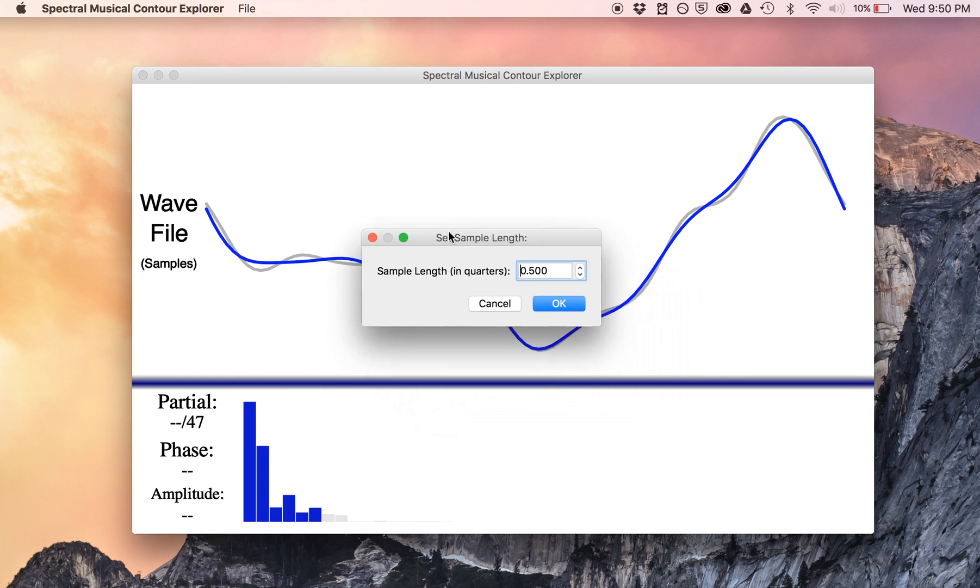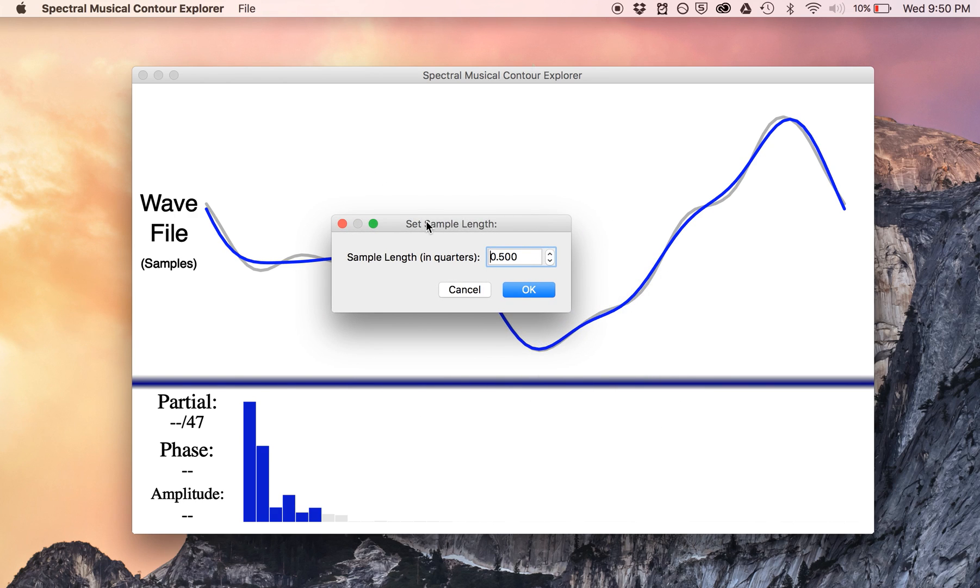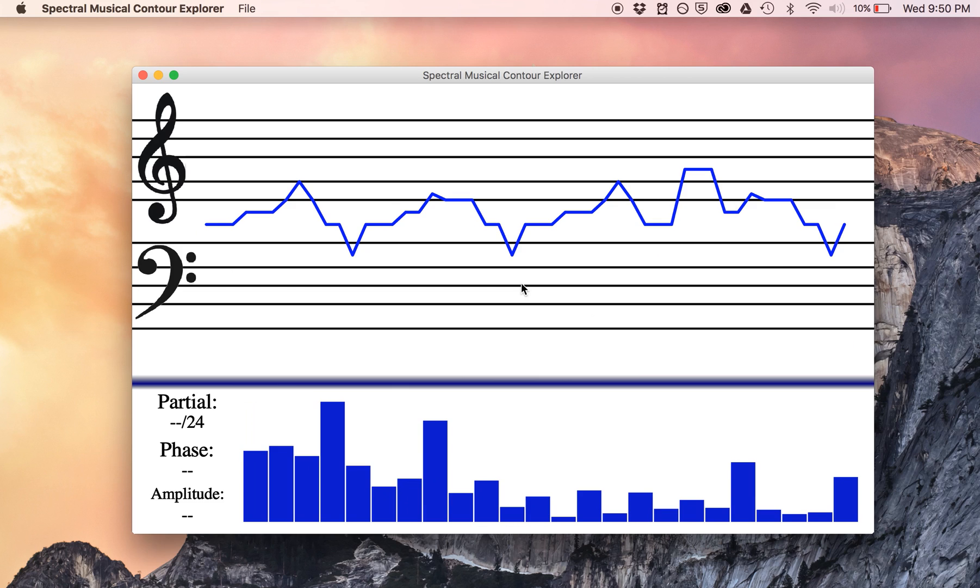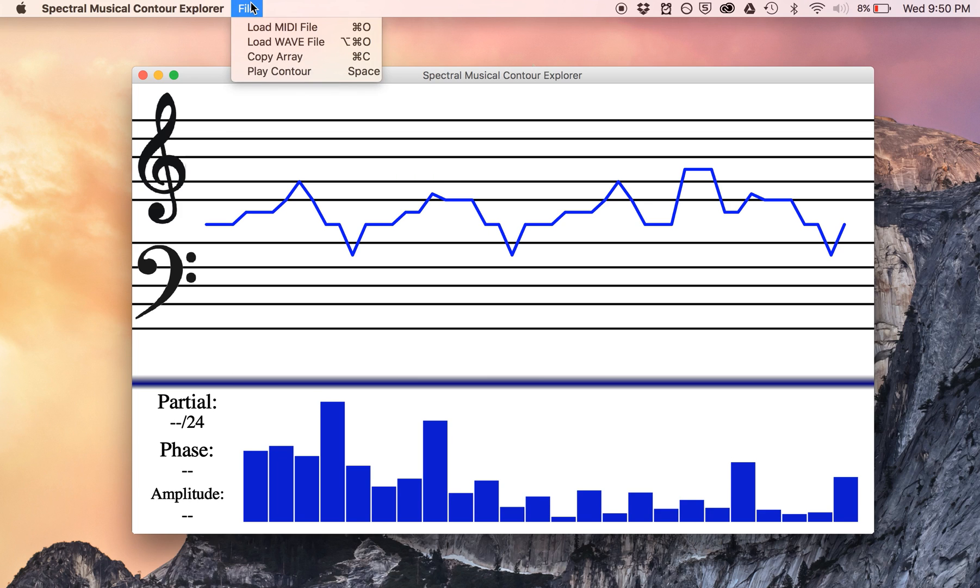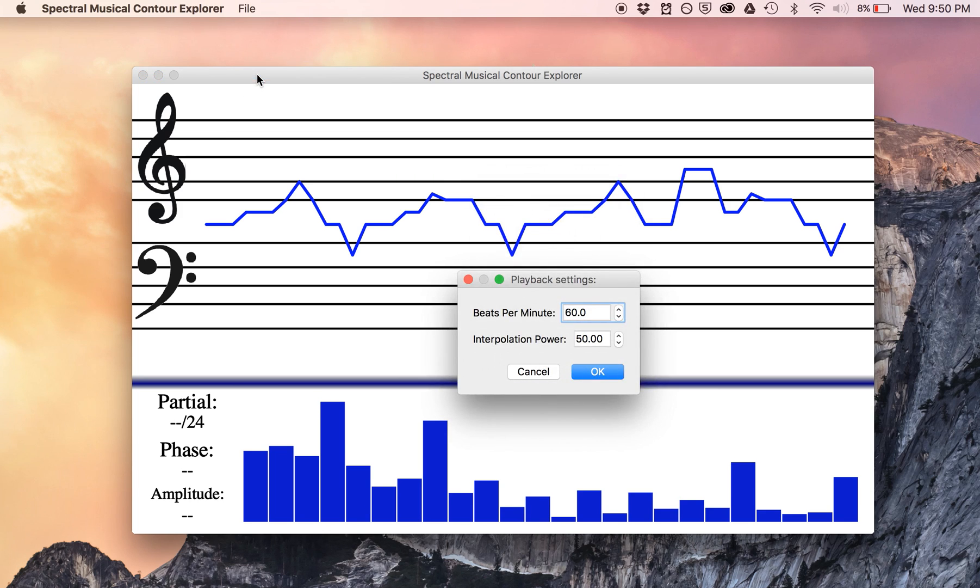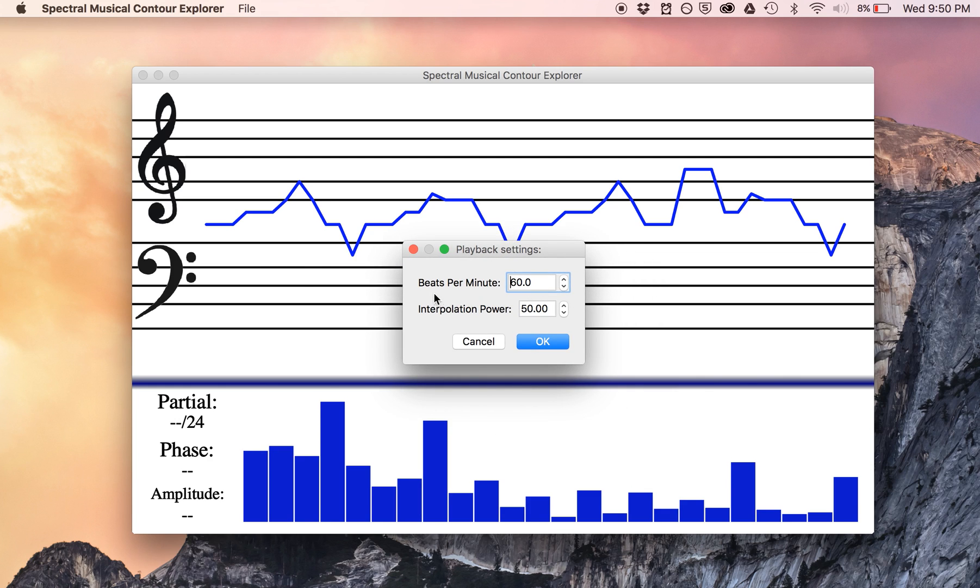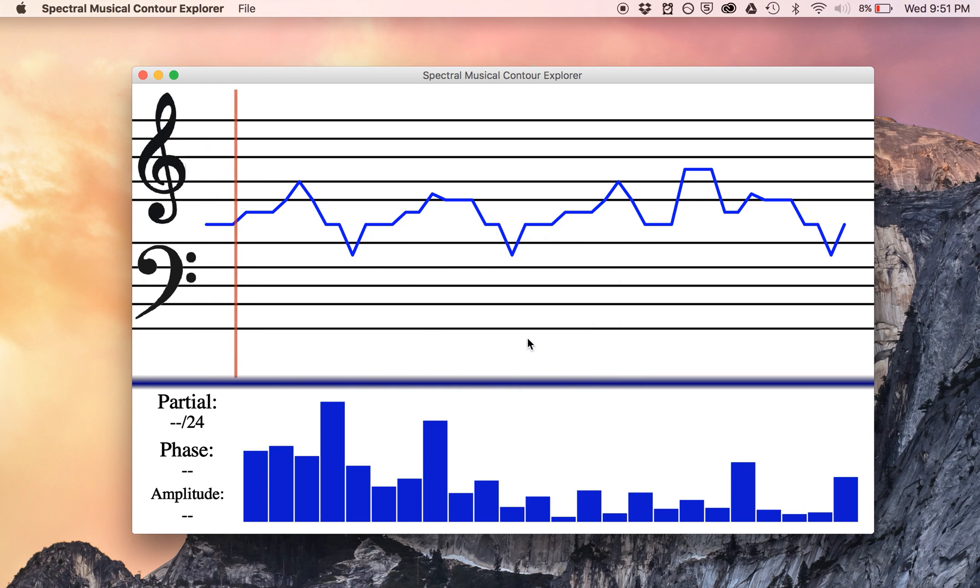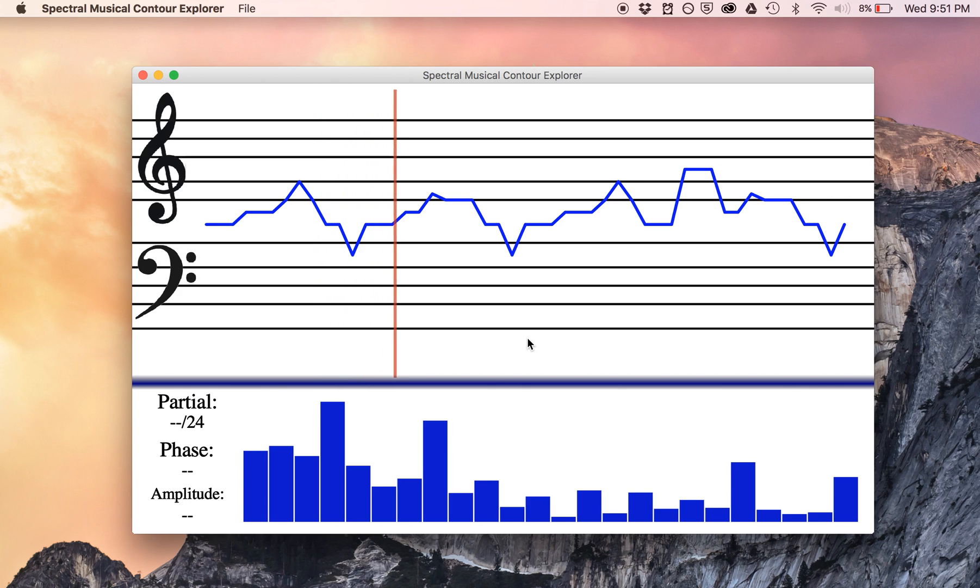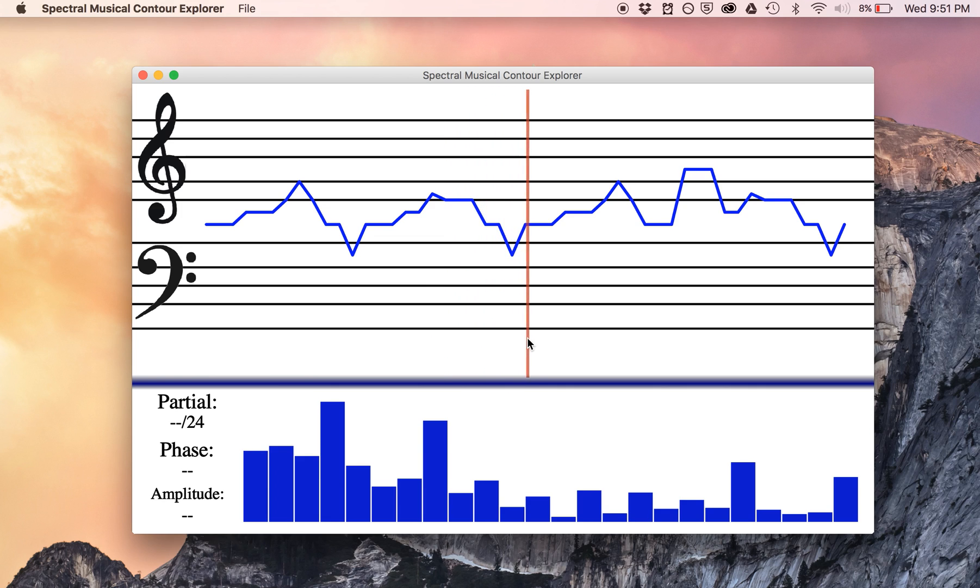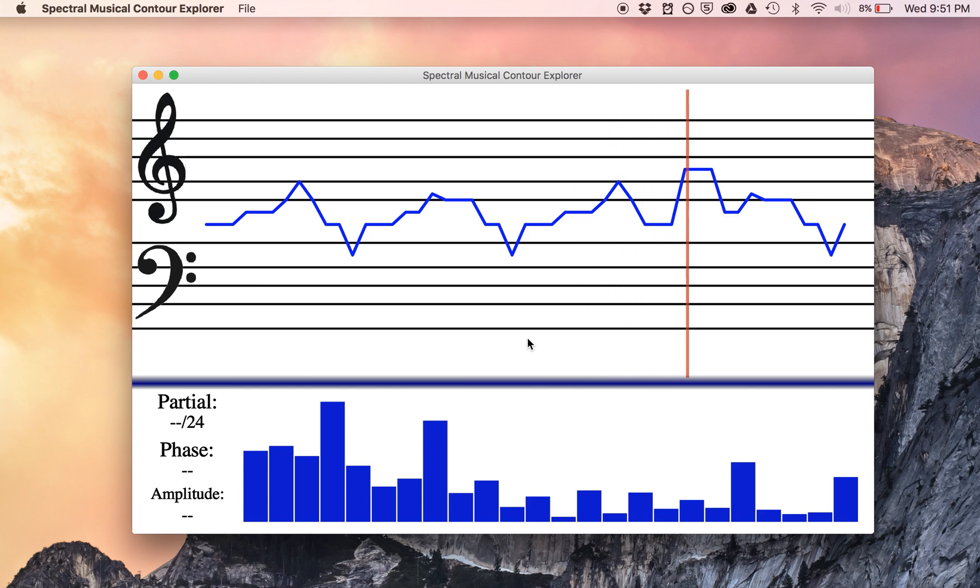It asks for the sample length in quarters, which since my version of Pop Goes the Weasel is in 6/8, eighth note resolution will do just fine. So I hit OK, and you can see that this is the pitch contour of Pop Goes the Weasel, graphed on a grand staff. If you're still not convinced, I'll hit play and you can hear for yourself. It's going to ask me for how many beats per minute, and also for interpolation power, which is a question of how smoothly does it connect between adjacent samples. I'm going to have it at 50, so it jumps from sample to sample. Probably enough of that, you all know how Pop Goes the Weasel sounds.